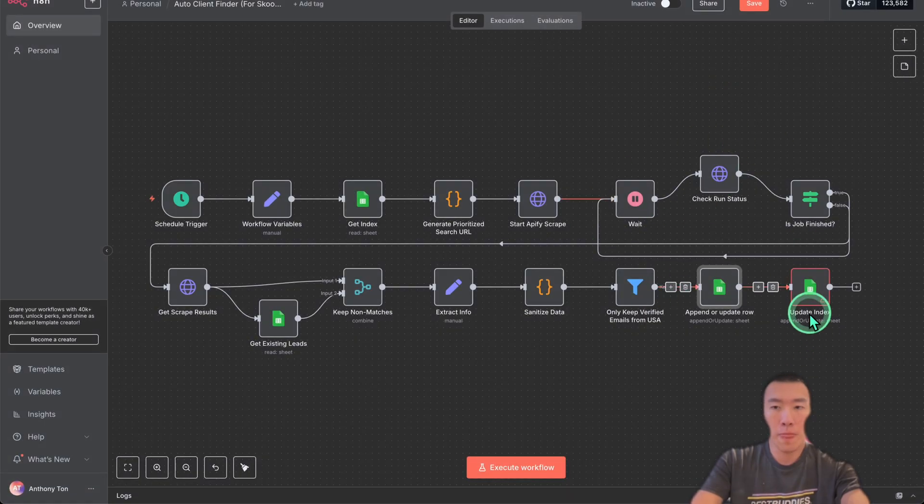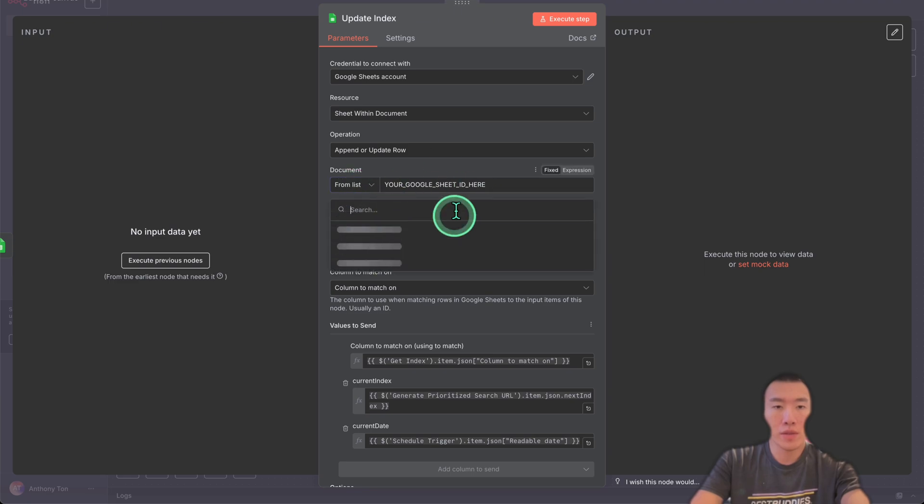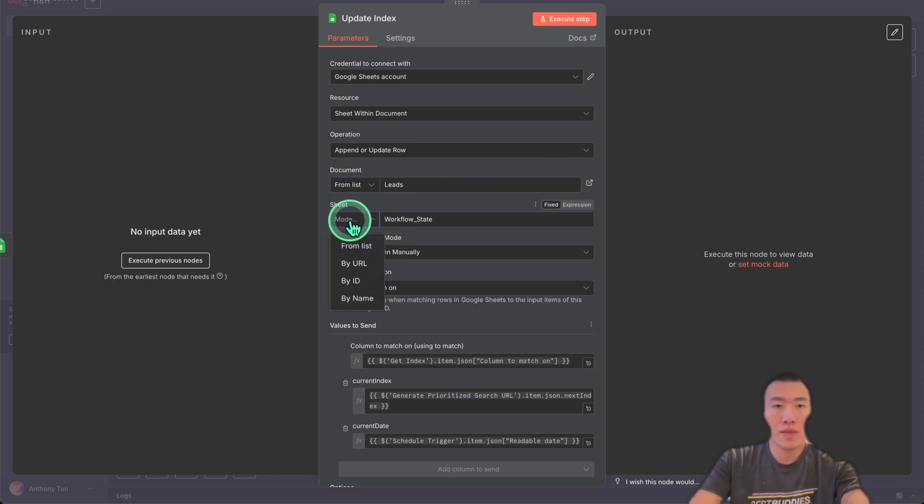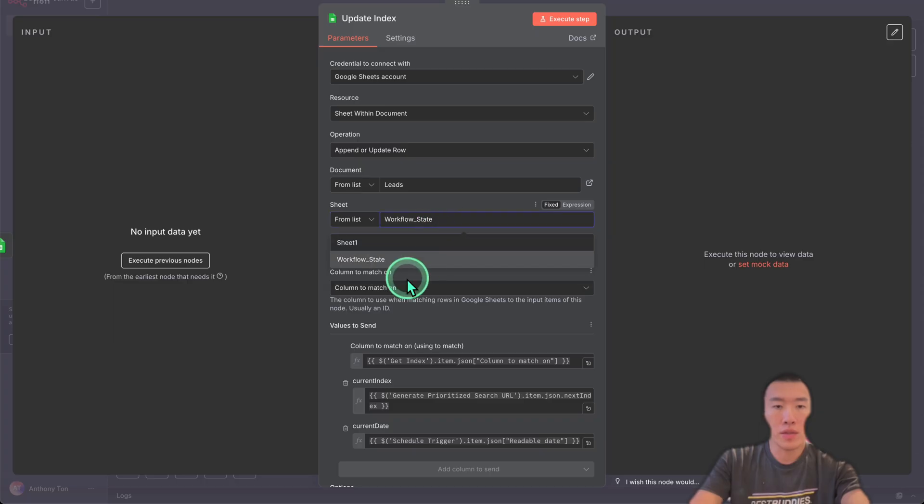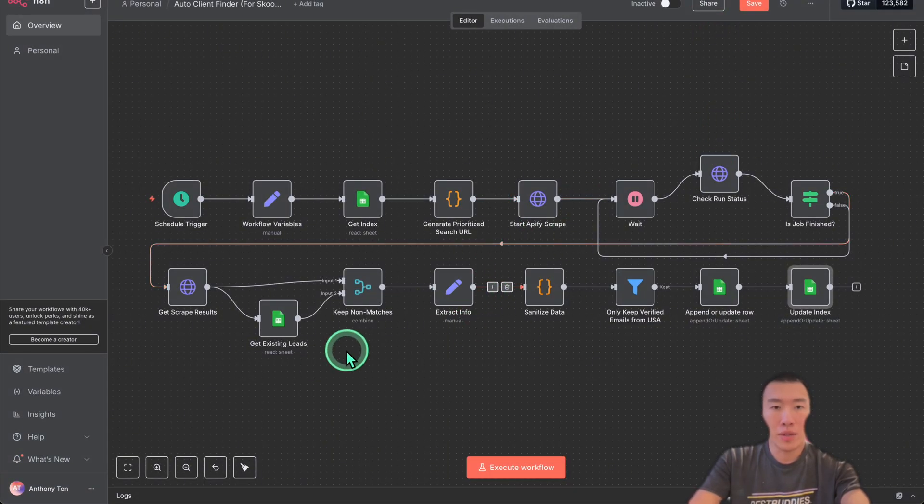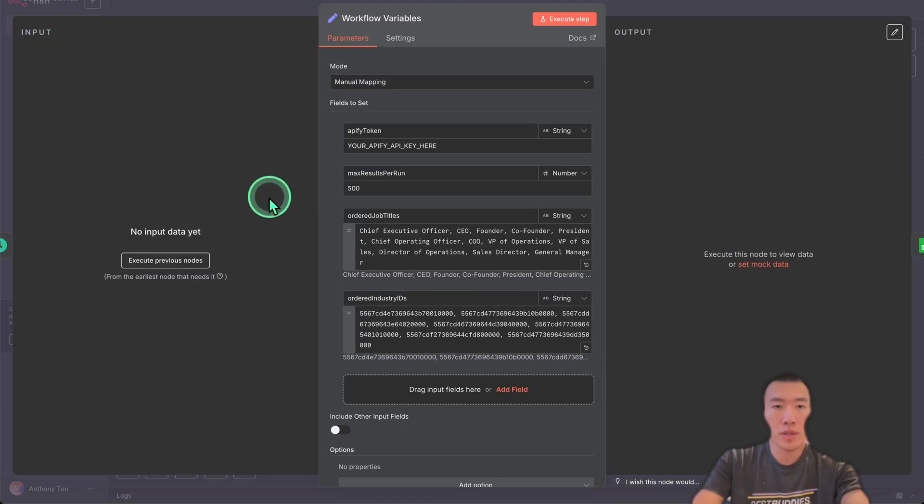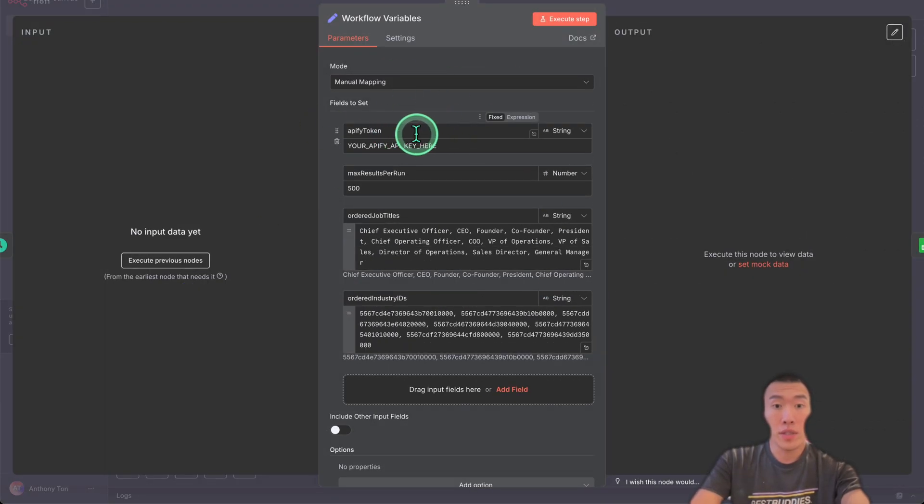And then lastly is Update Index. So document from list, it's going to be Leads. From sheet from list, this is going to be from Workflow State. That's correct, perfect. Now the last thing that we need to do is click on this one, Workflow Variable. So double click. Here we just need to change our Appify token and our industry IDs.